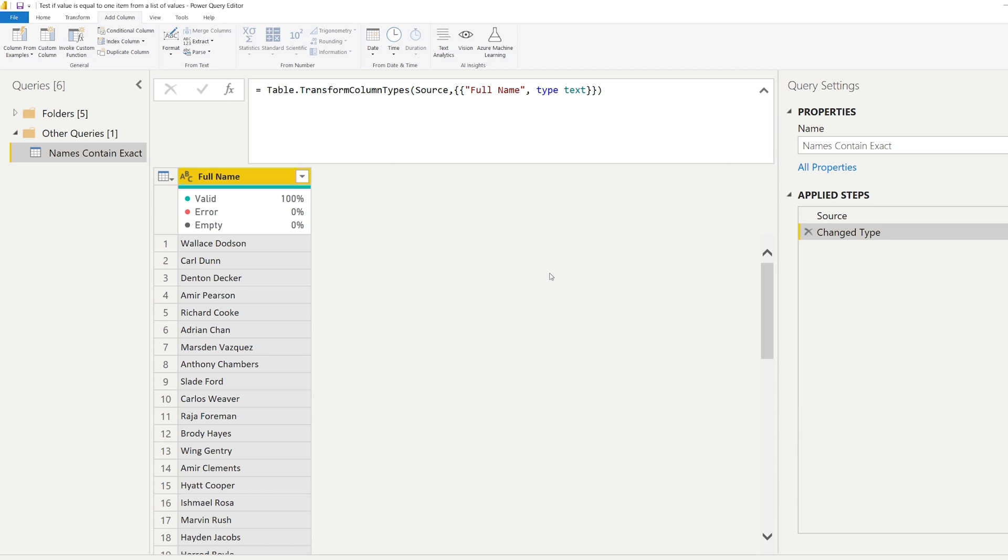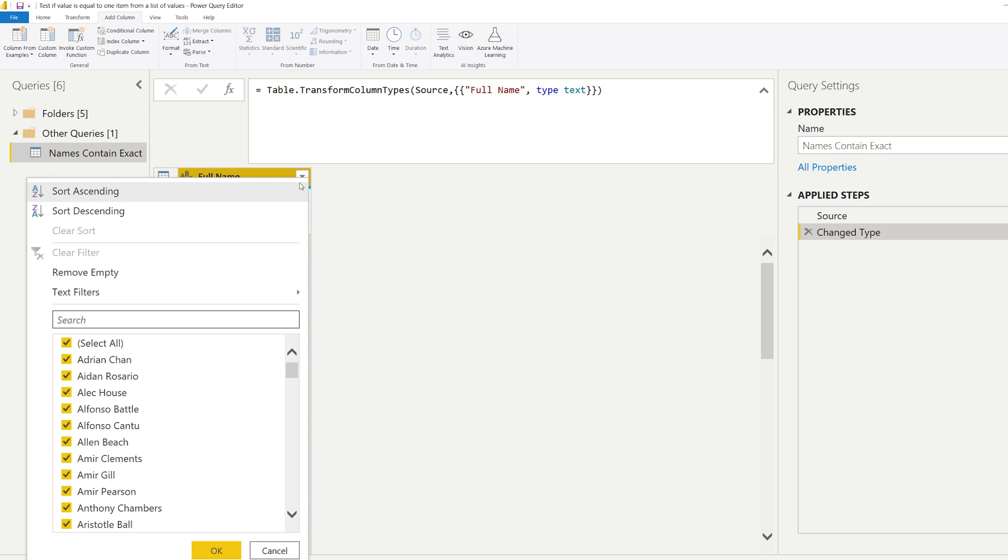So the data set that we're going to look at to test this is this one. It's a data set that contains the full names of people. Now let's say that we're interested in, for example, everything that we have here - let's say five different names. So we could select Alec, Ellen Beach, Amir Gill, and Aristotle.